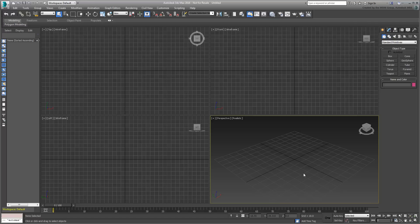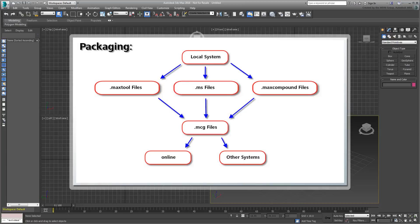There are two major reasons why packaging and installing are important. First, by packaging a graph, you ensure all dependent files are stored together, making graph and tool sharing an easy process.